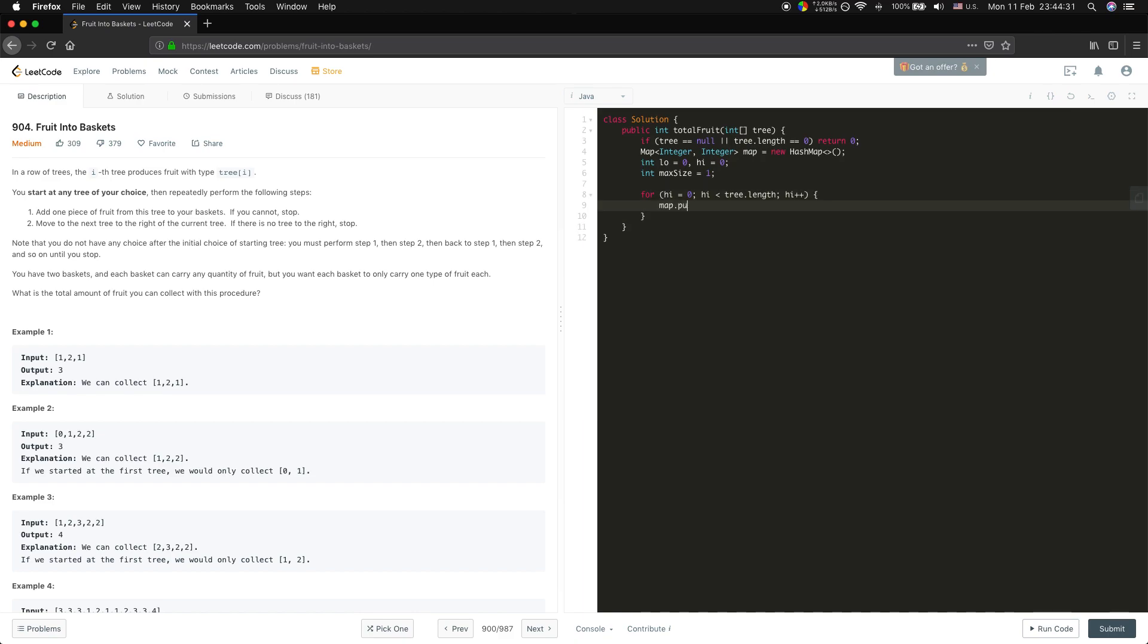Every time we will update the map of the high character: put tree[high], map.getOrDefault(tree[high], 0) plus one.